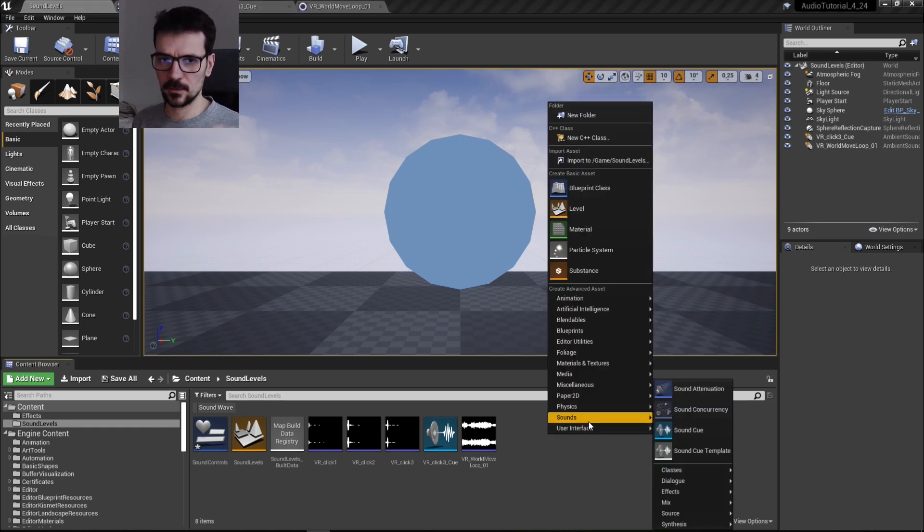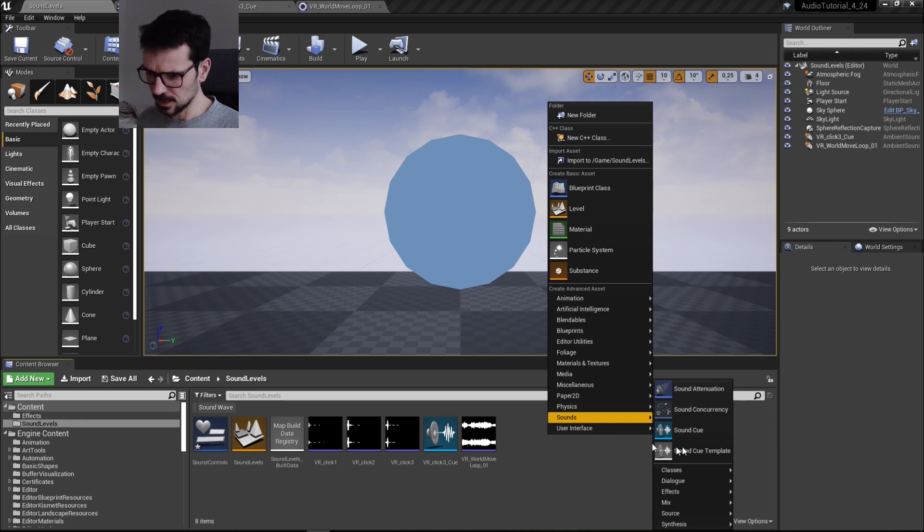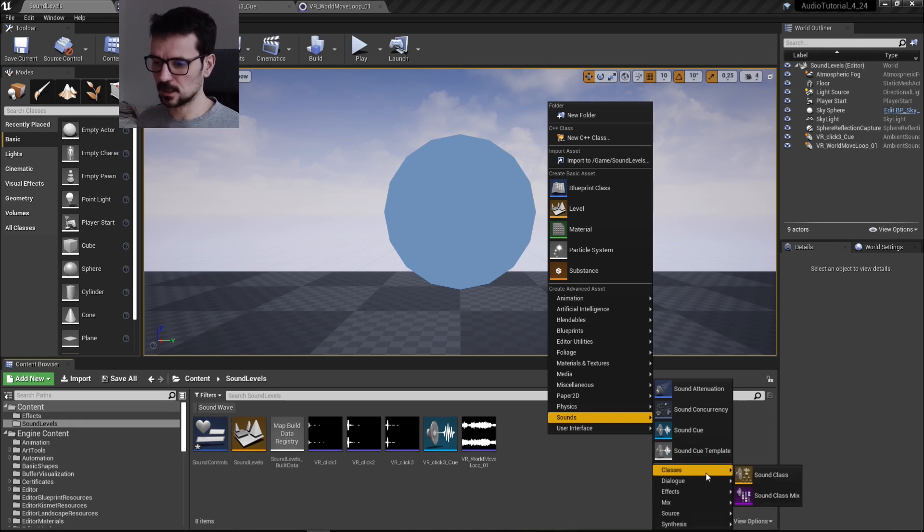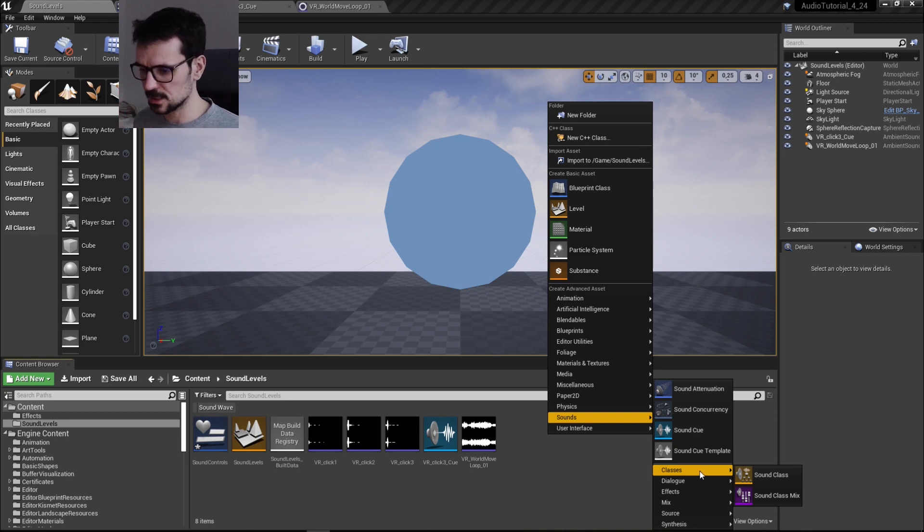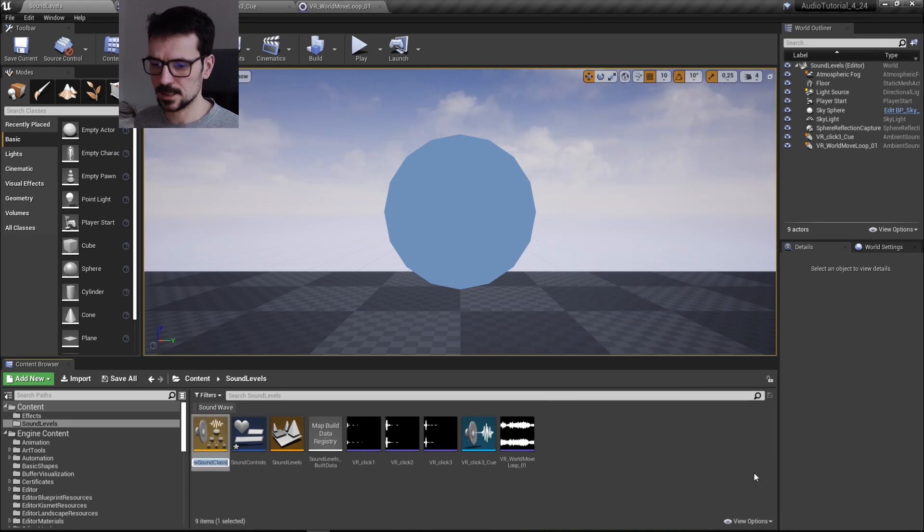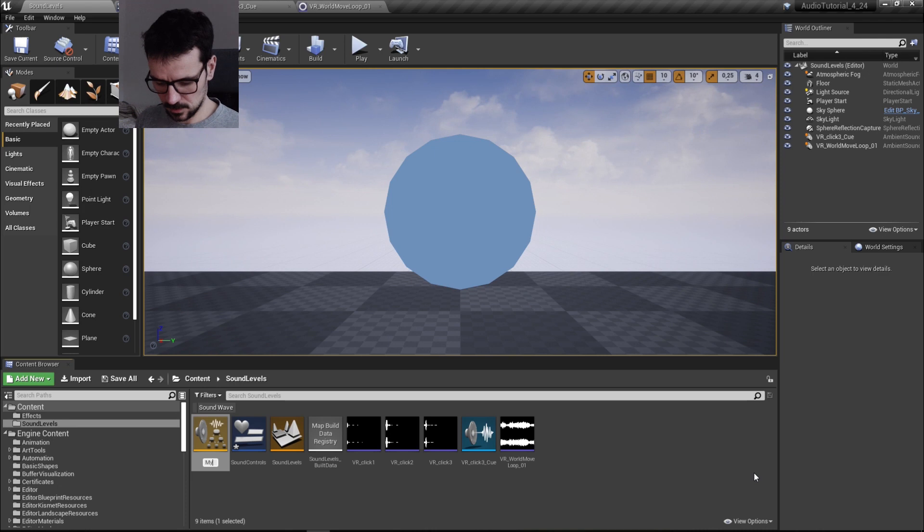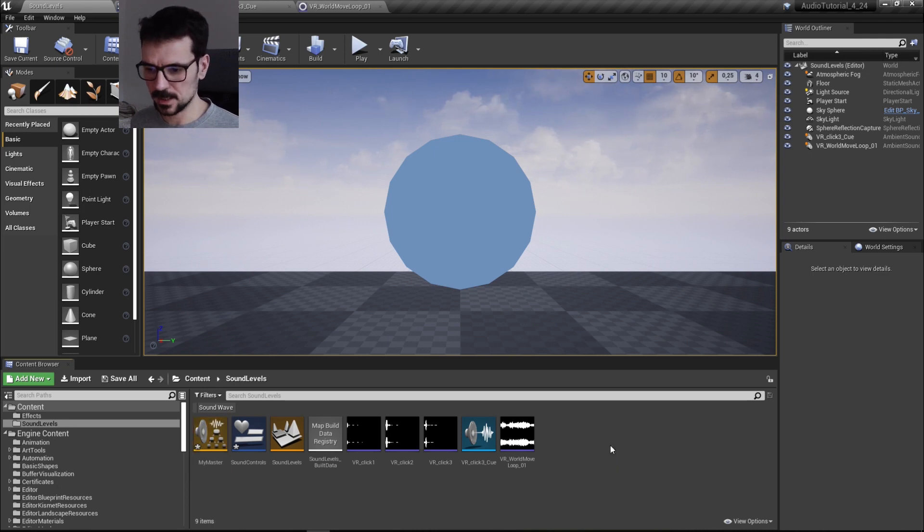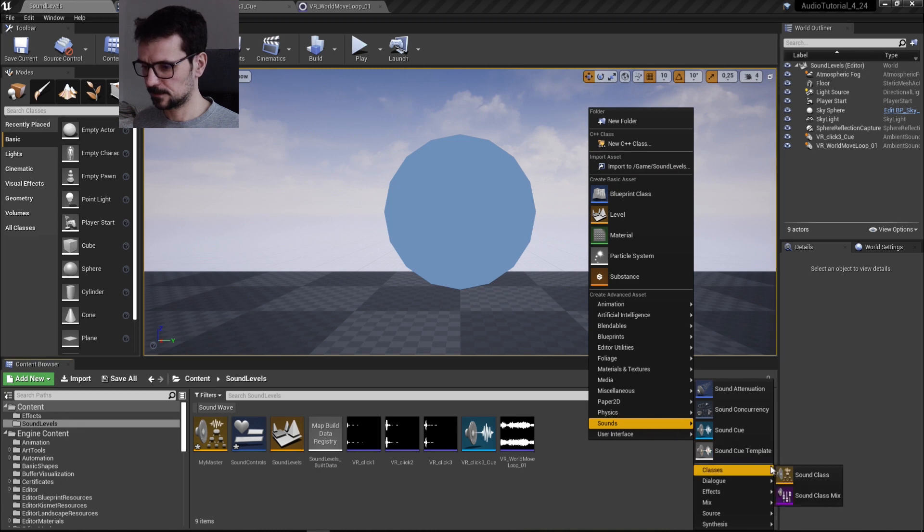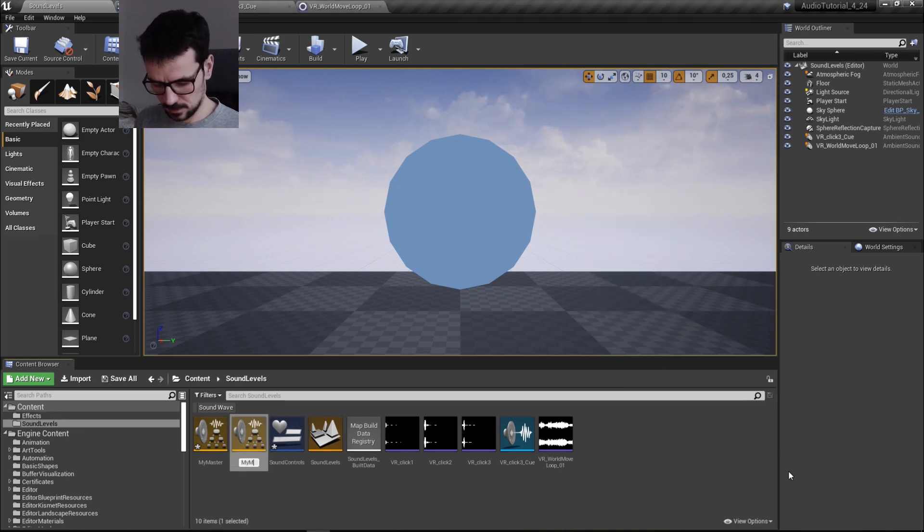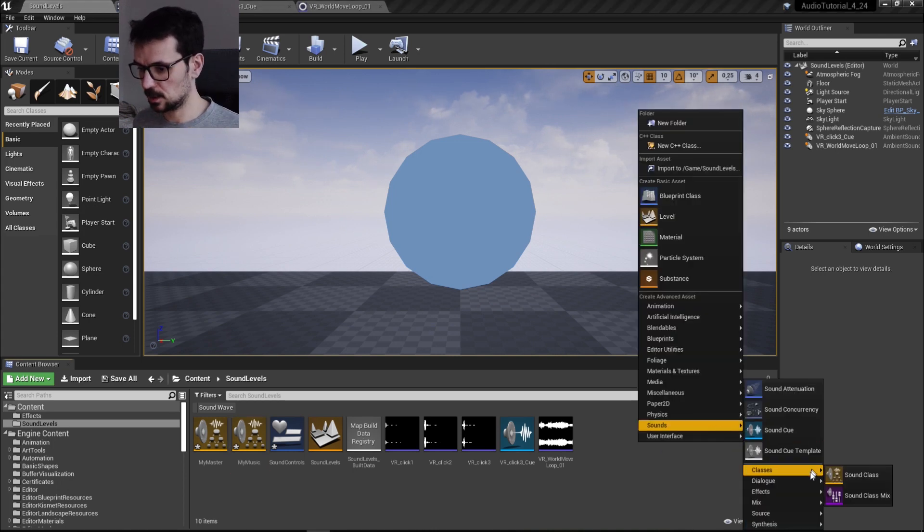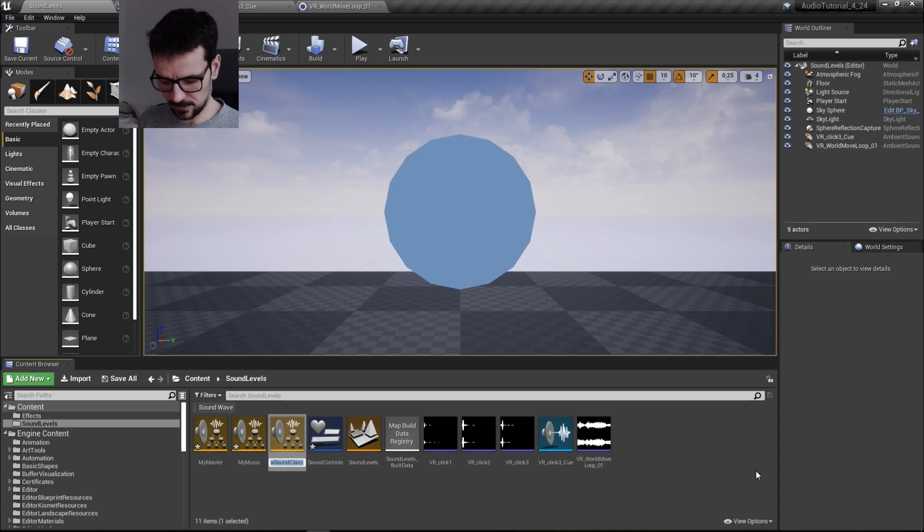I'm using 4.24. 4.24 already has some big improvements in sounds and it looks slightly different. So sound classes - all the different sound assets are grouped in categories. We go to the classes category and we create a sound class. This is going to be my master, so I name it like that. And we need another one and this is going to be my music.